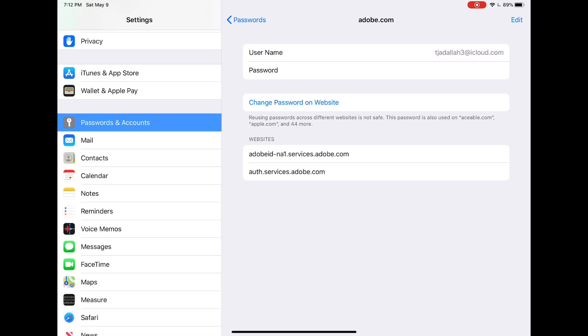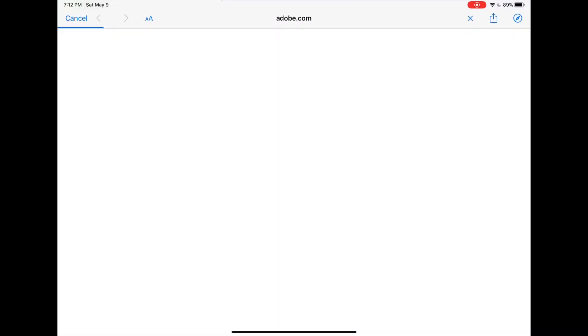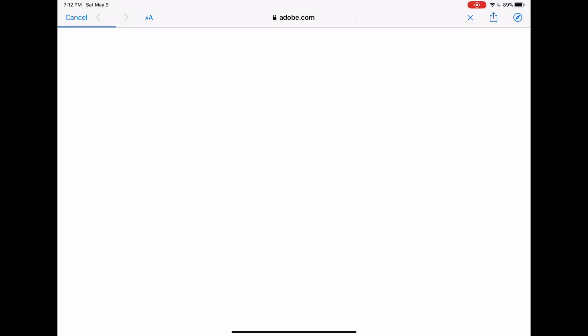I can also change the password with this button and it will take me to the website. From there I can easily change the password.